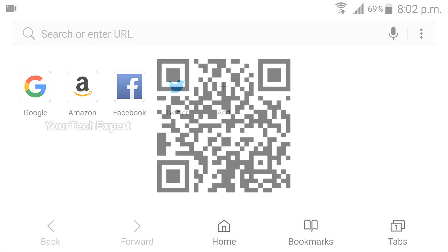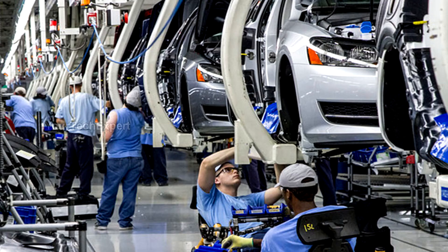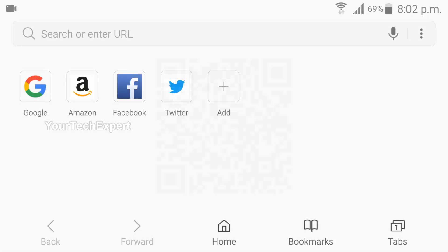Number 2: QR Scanner. A QR code is a trademark for a type of matrix barcode first designed for the automotive industry in Japan. QR codes have become a focus of advertising strategy since they provide a way to access a brand's website more quickly than by manually entering a URL, and are used over a much wider range of applications including commercial tracking.